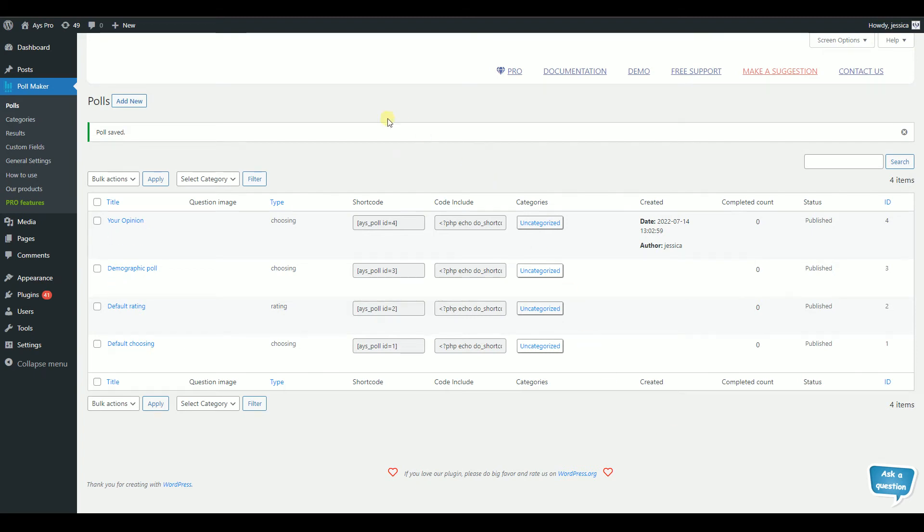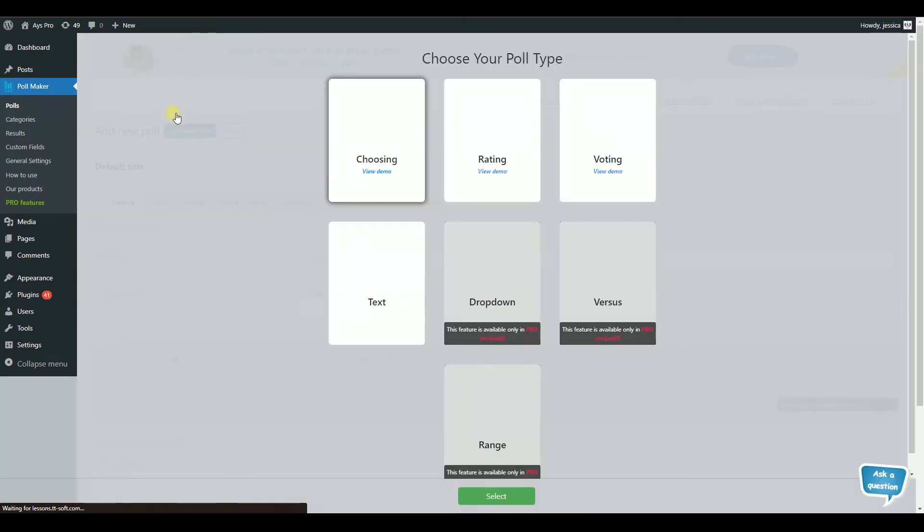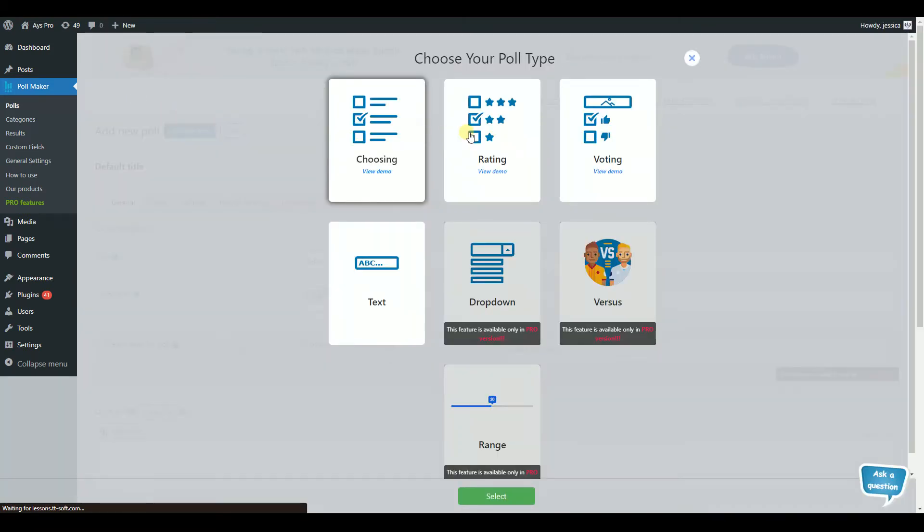Let's create your first poll in several seconds. First, click on Add New. Then choose the poll type you want to create.